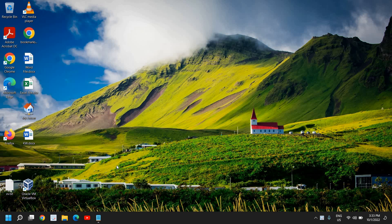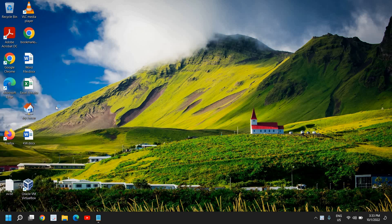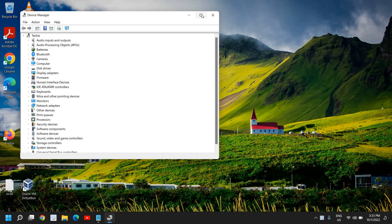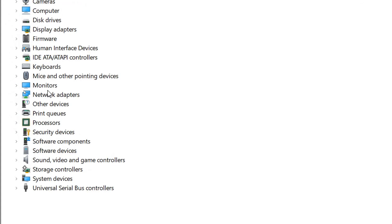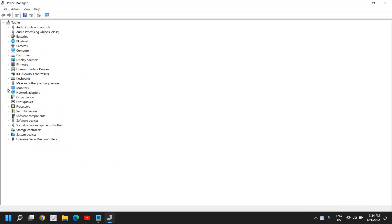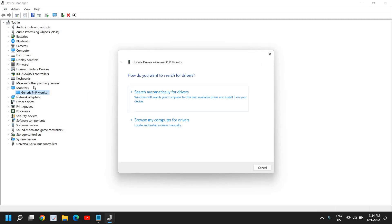So here we need to do a right-click on the Start icon and then go to Device Manager. Once Device Manager is open, I'll maximize it so we can view it properly. Here we are looking for Monitors — you can see Monitor right here. You will have Generic PnP Monitor or any other monitor listed.